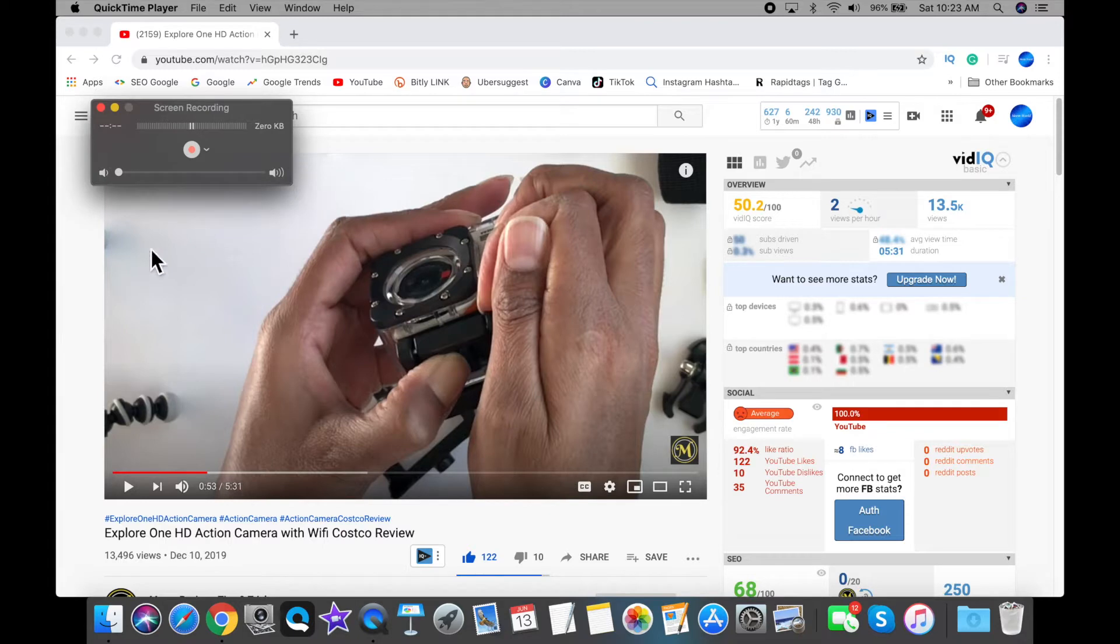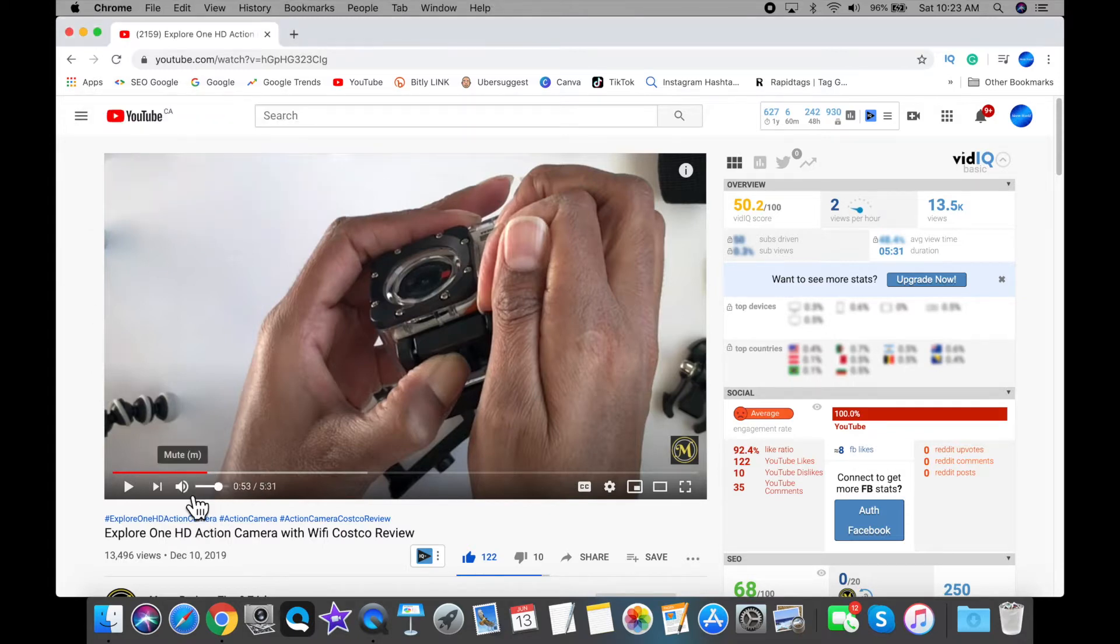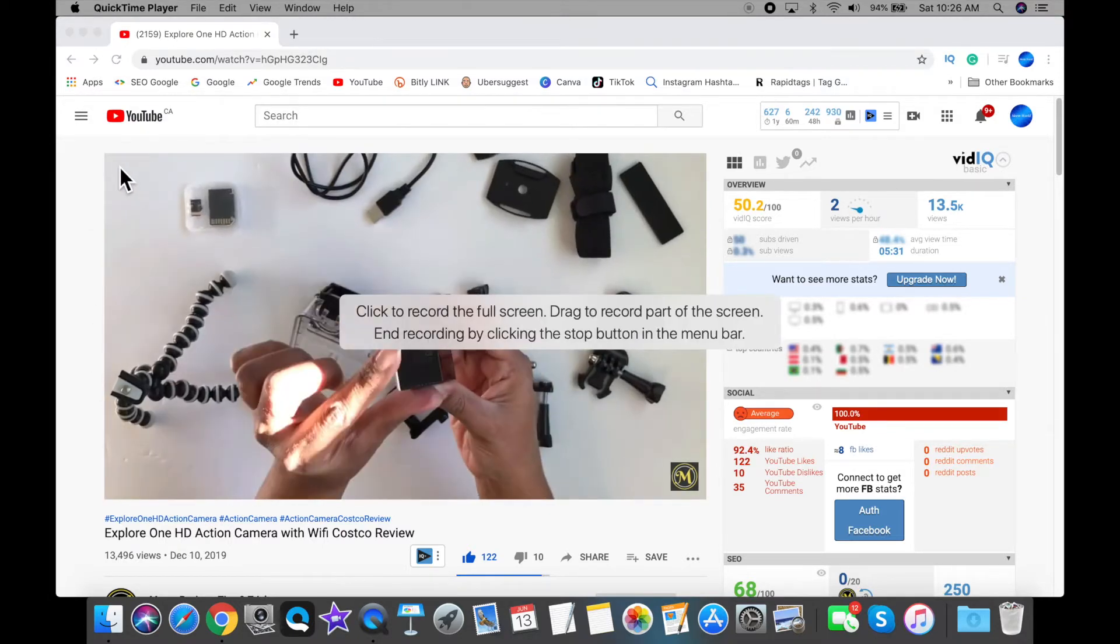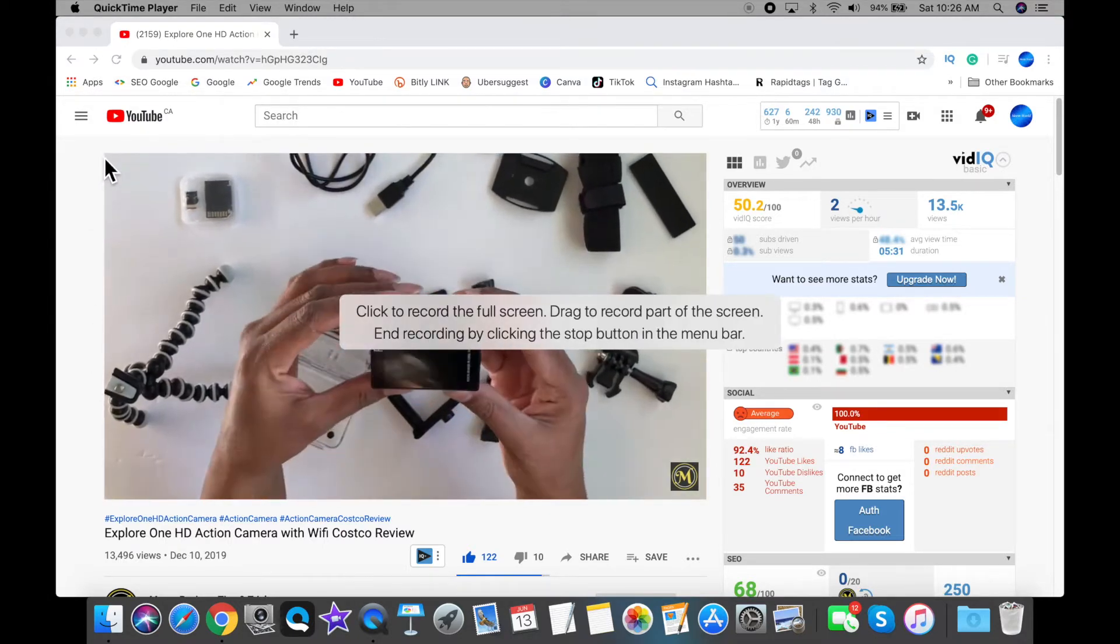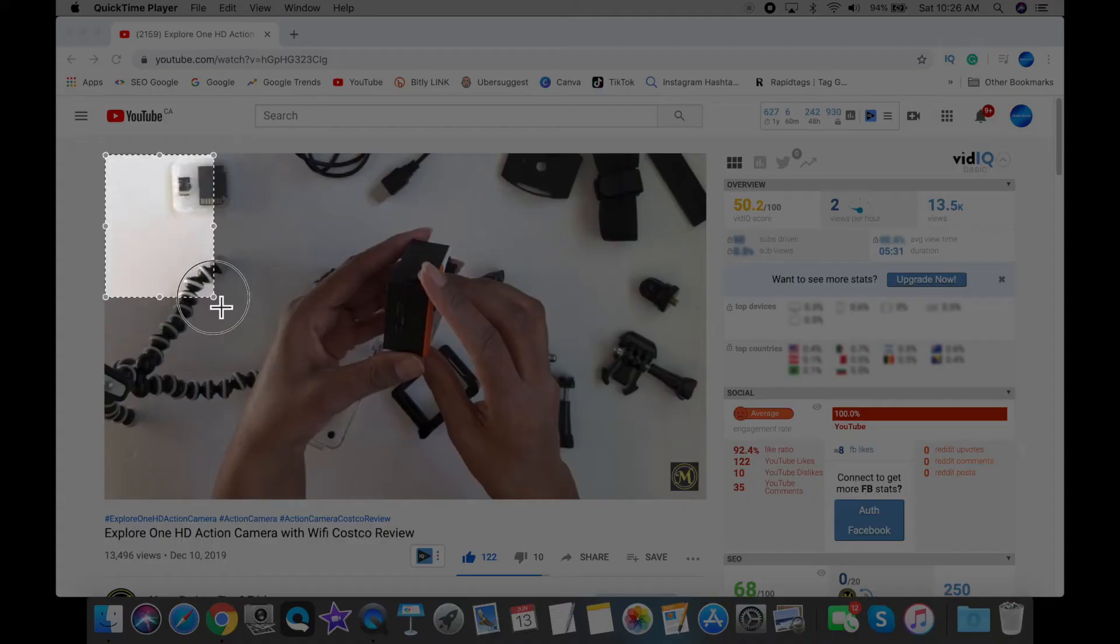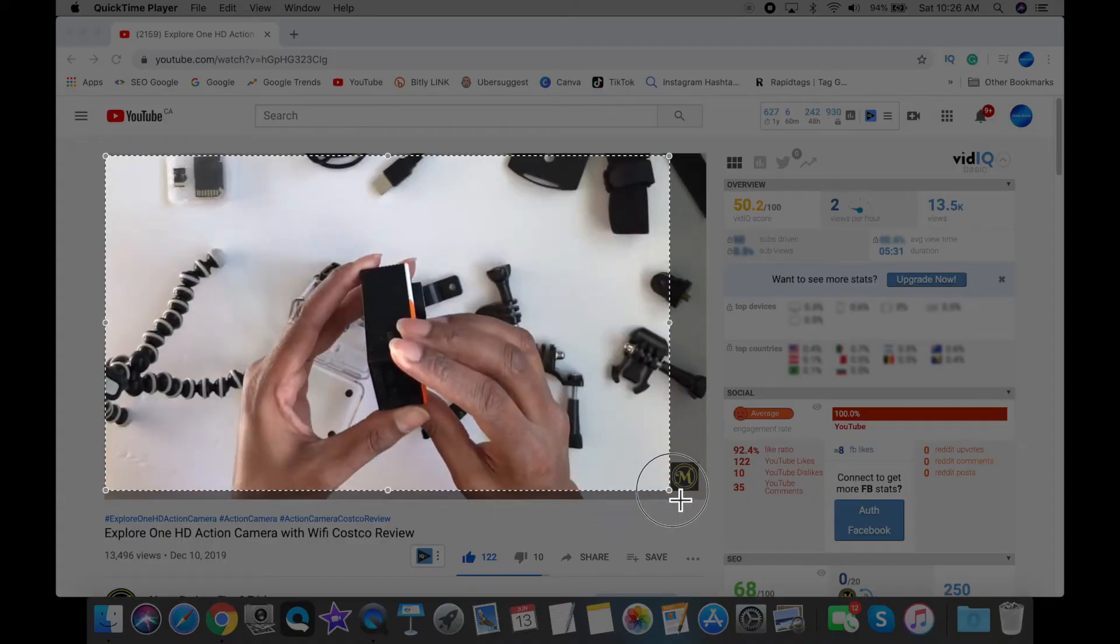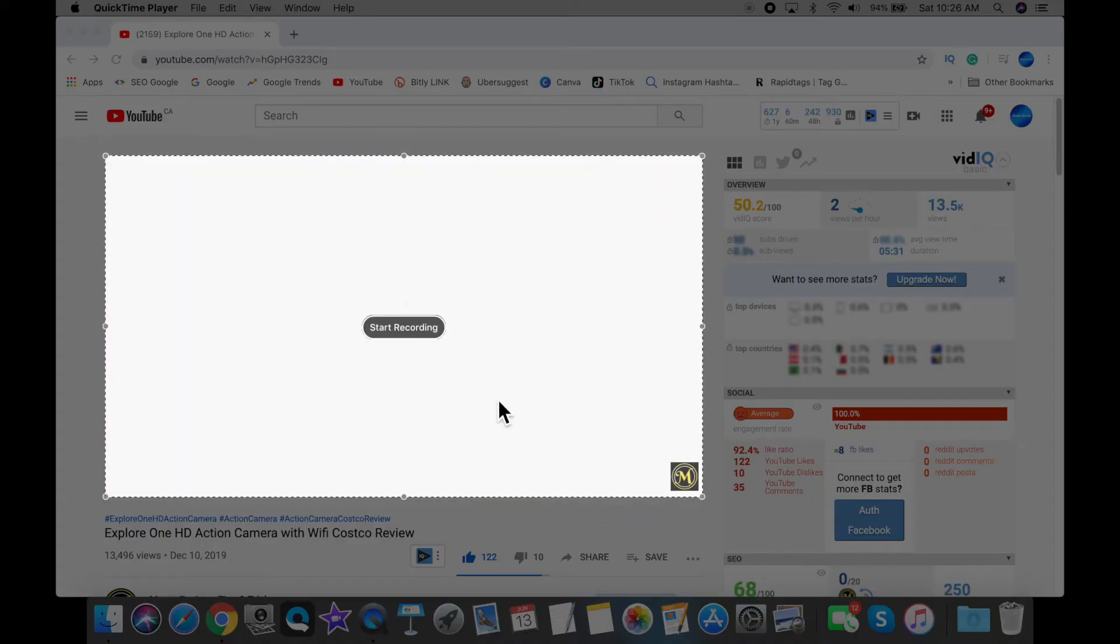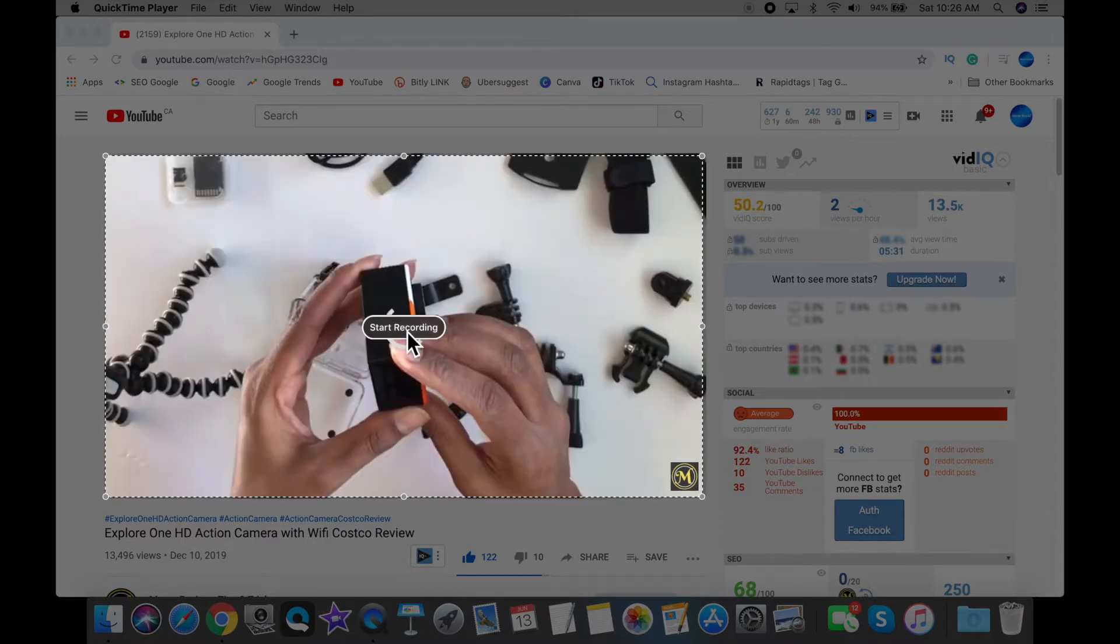And if you're recording audio from the screen, just make sure your volume is on and you can start recording. You'll have an option to record the whole entire screen or just a portion of the screen. So I'm just going to select the portion here.